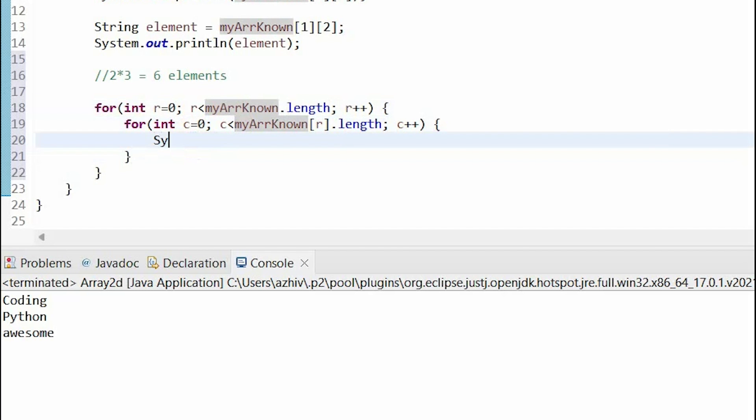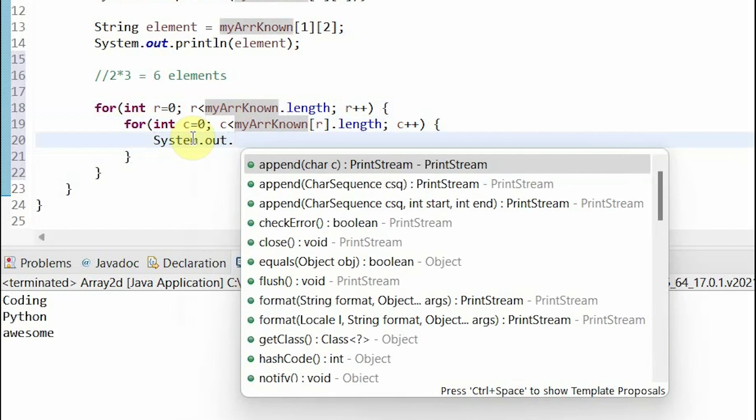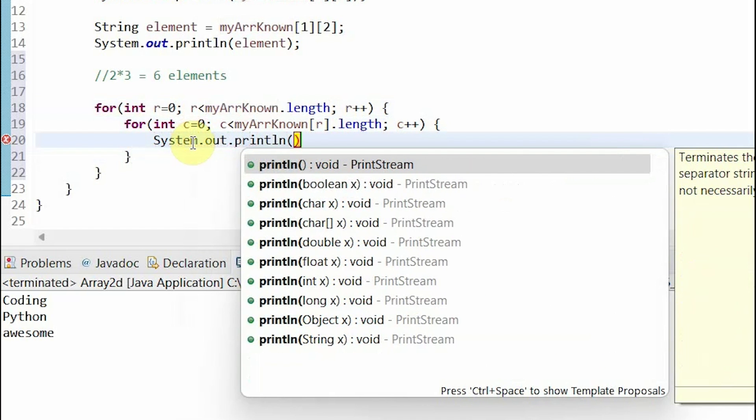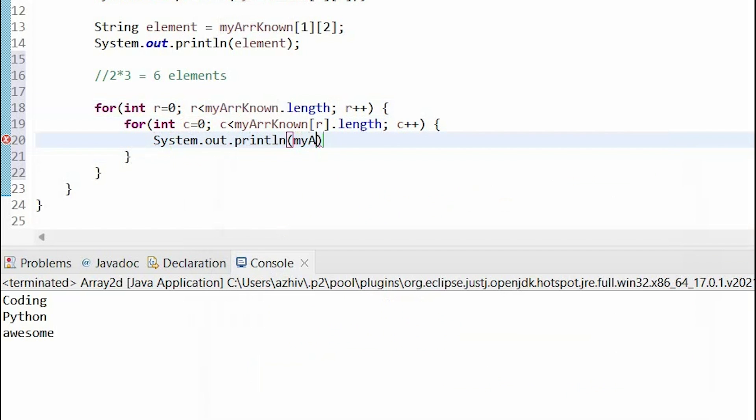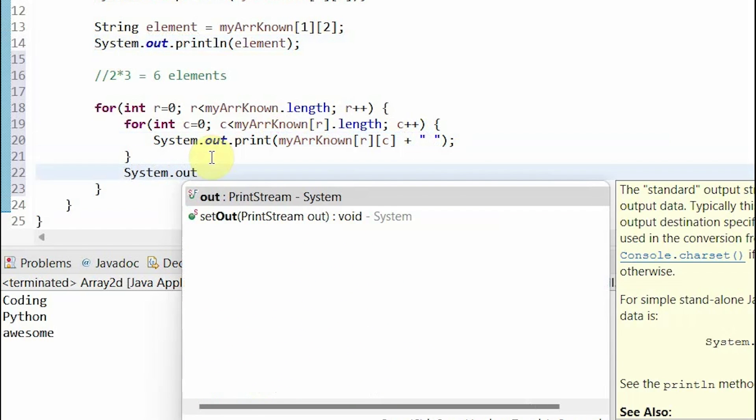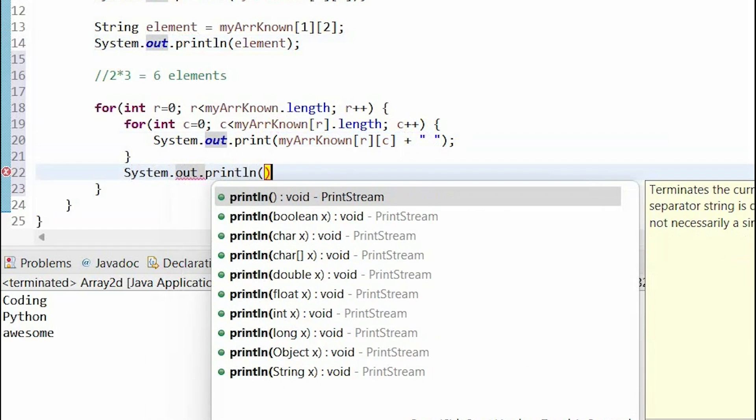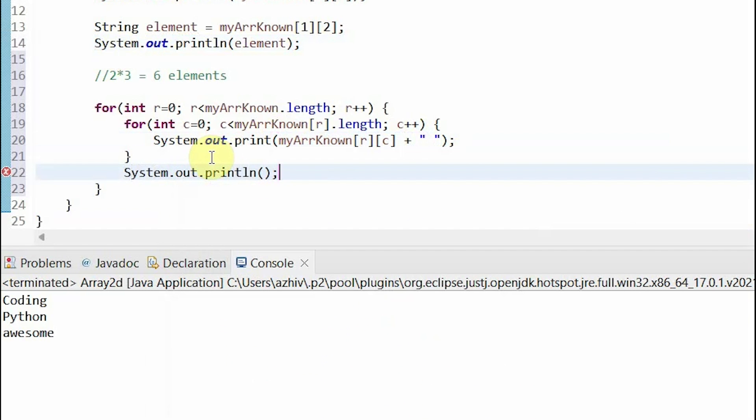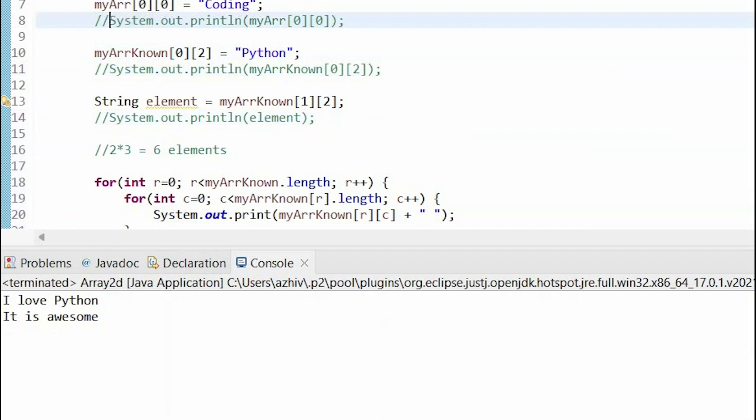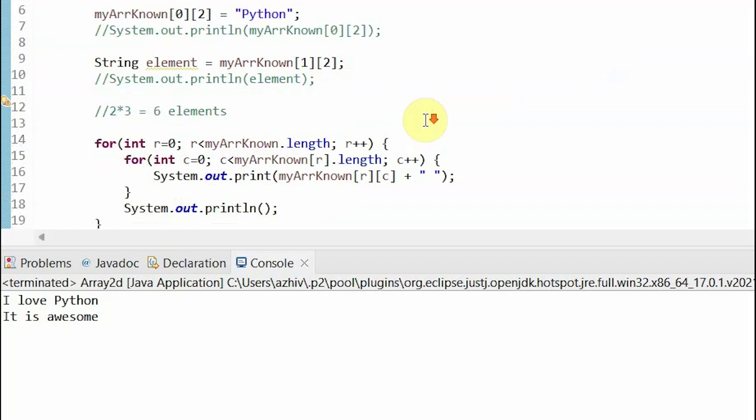Now, we can print each element using the getting function that we covered before. So, this is my array known and then our row and our column. So, just so it prints nicely, I'm going to put a space in between the elements of each row and then a line between each row itself. And as you can see, it prints out, I love Python because we changed it. It is awesome.